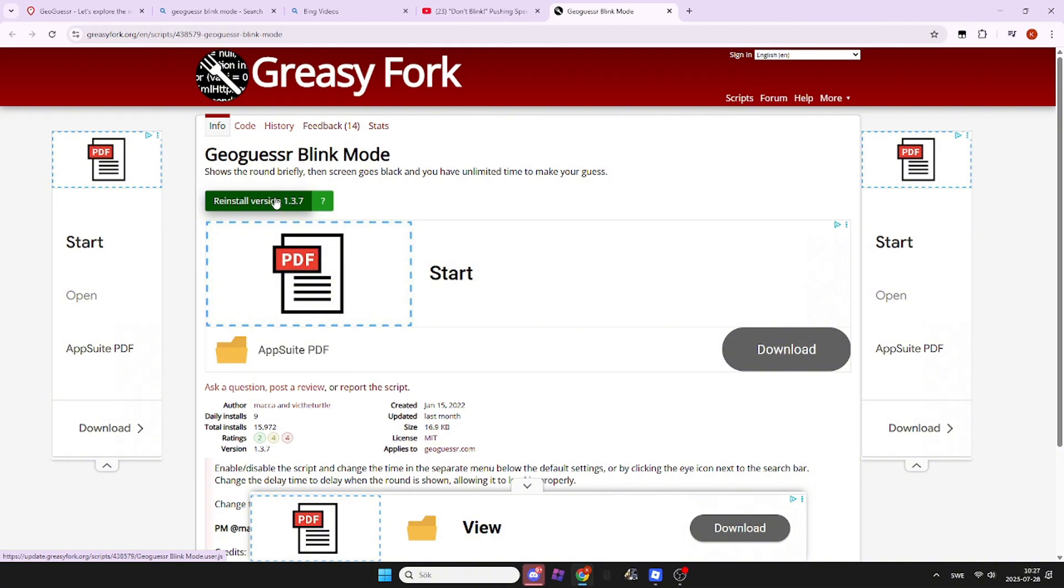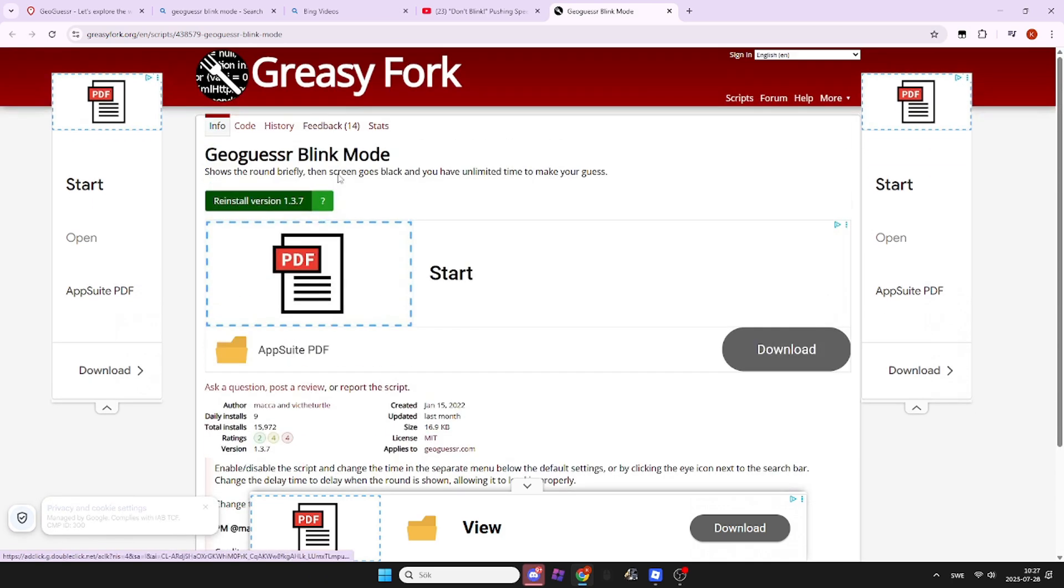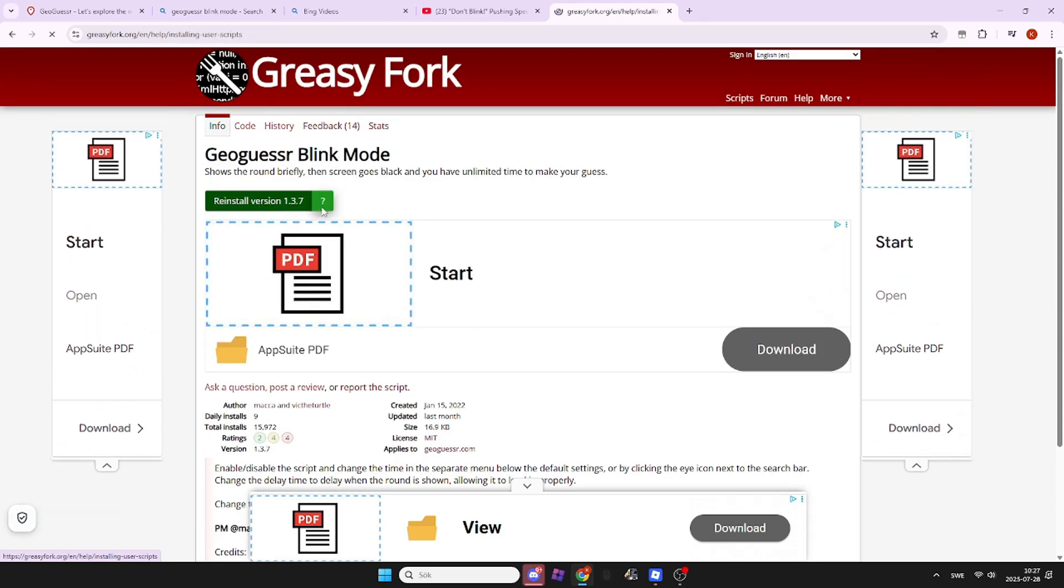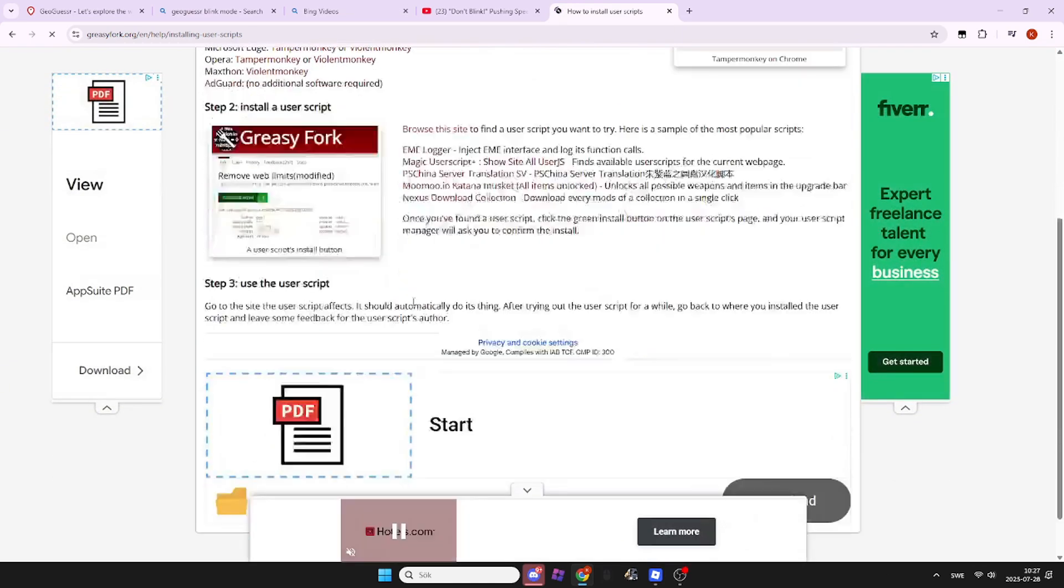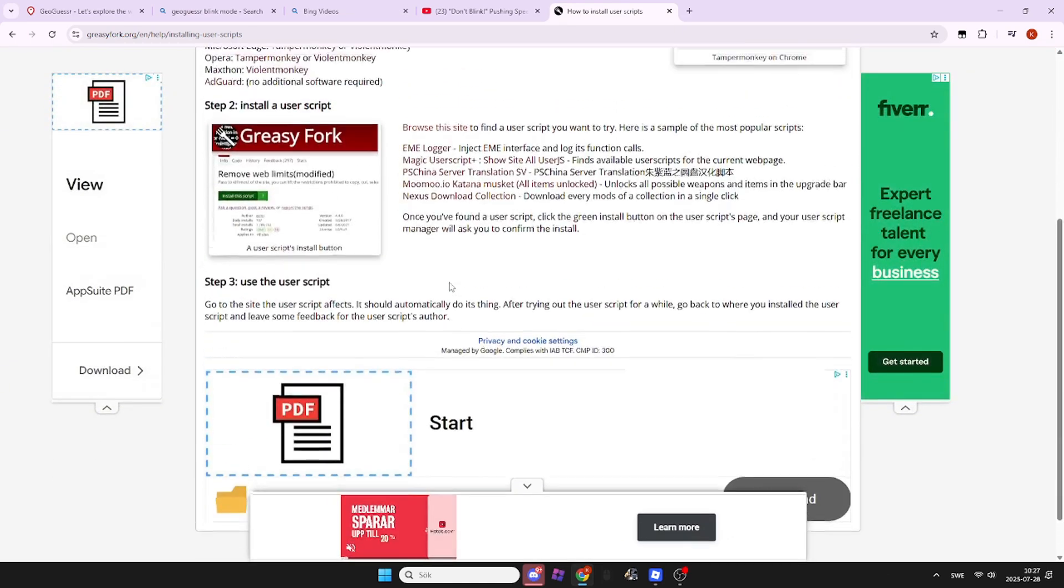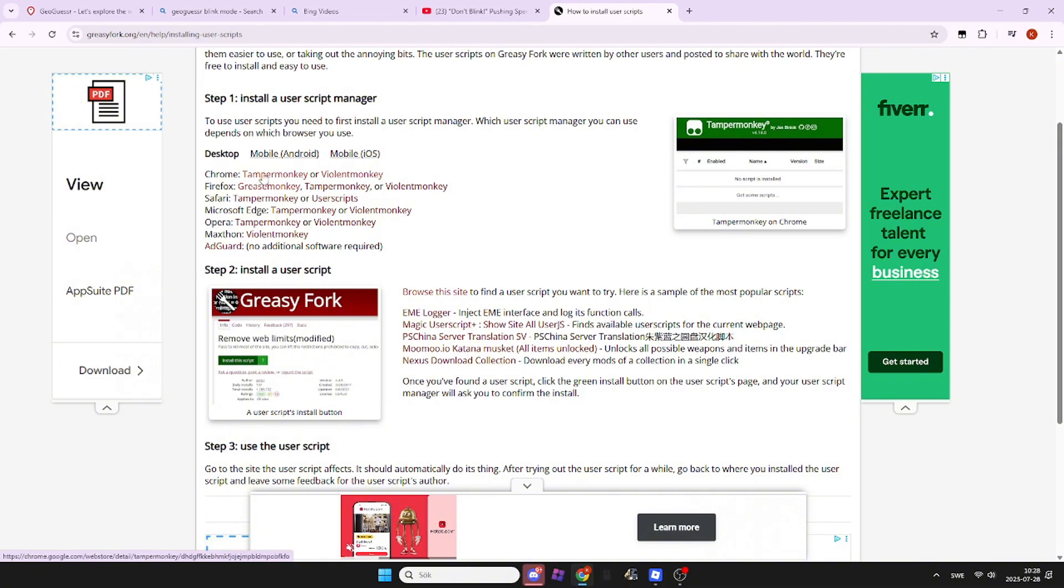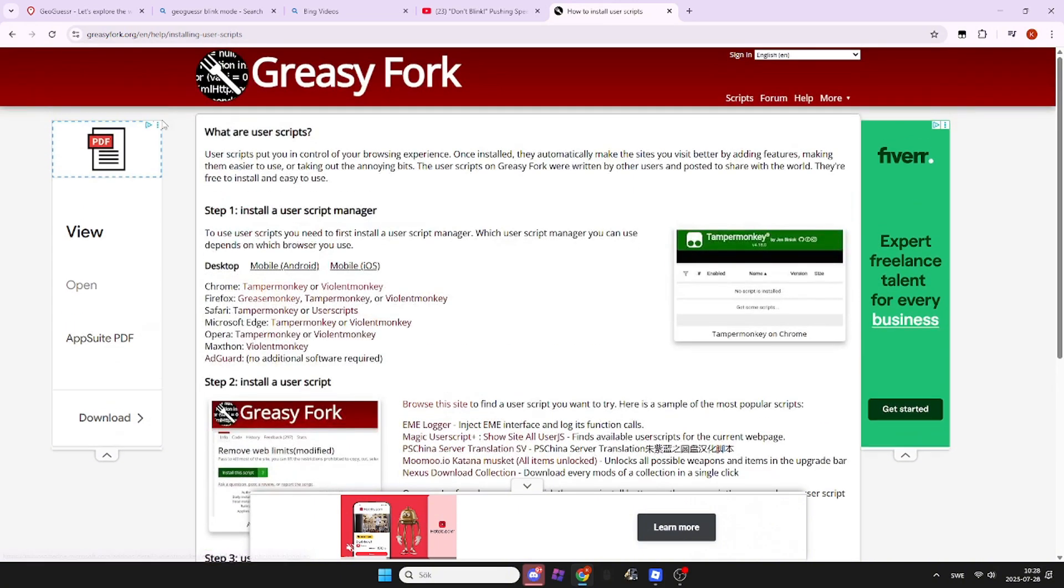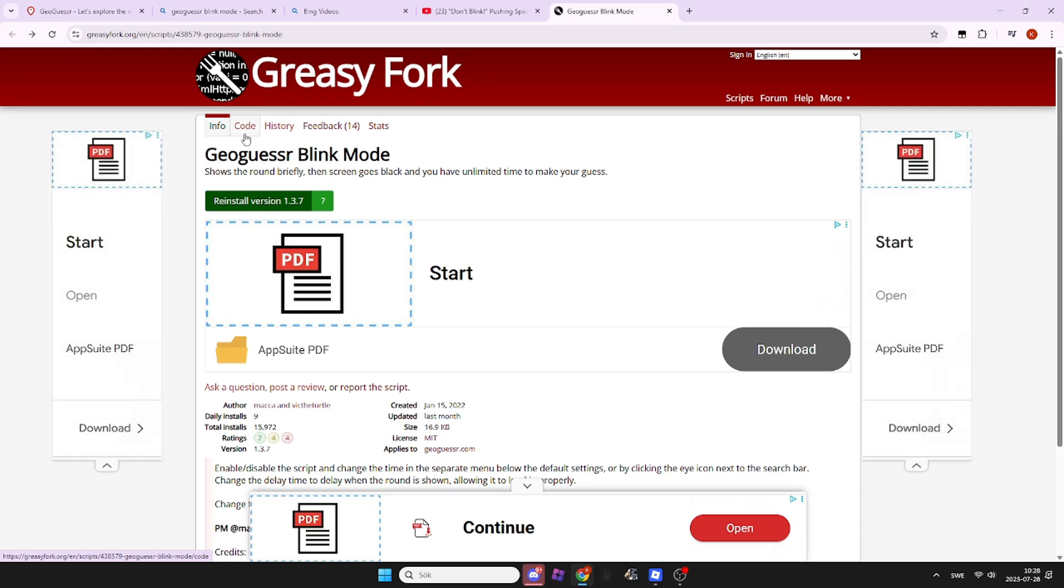If that doesn't work, click the question mark to see what browser or Tampermonkey version you need. Or if you don't have anything wrong with that, you're going to go back there.